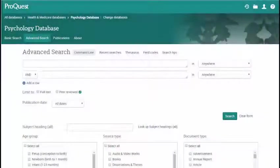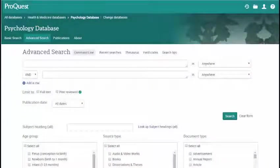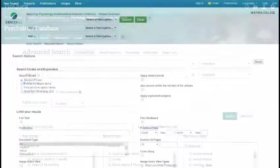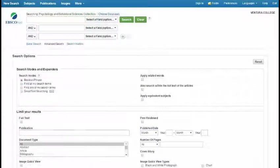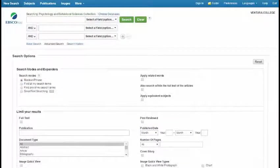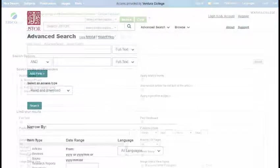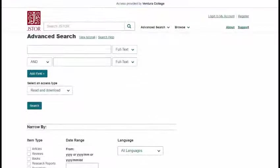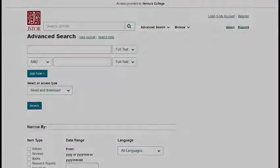Keep in mind that the search and results pages for each database will look a little different, but all of the same search strategies can be used and all of the same search options will be available.